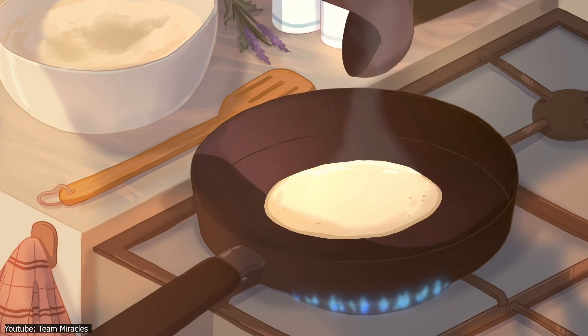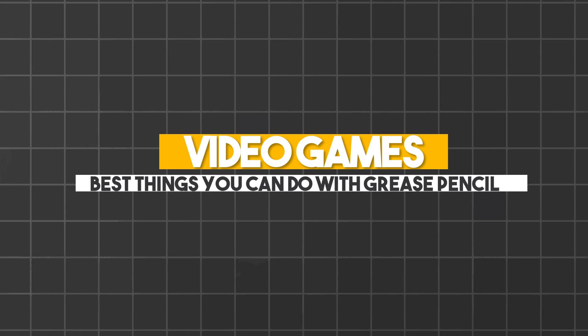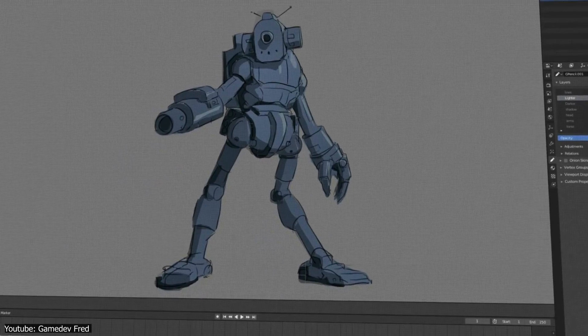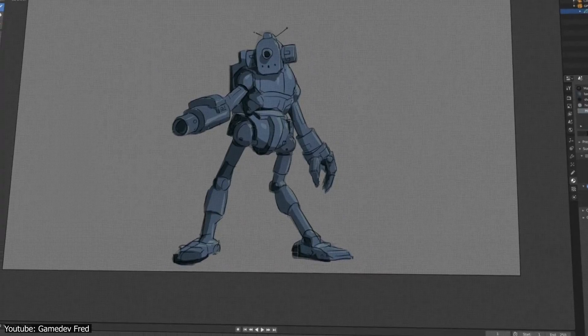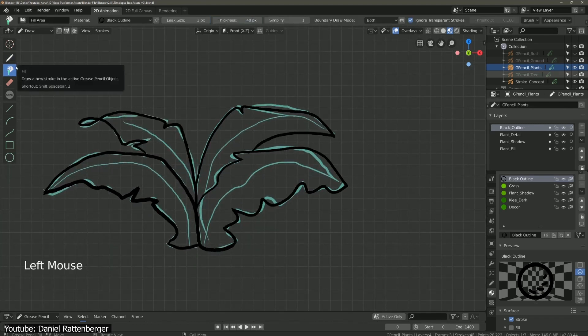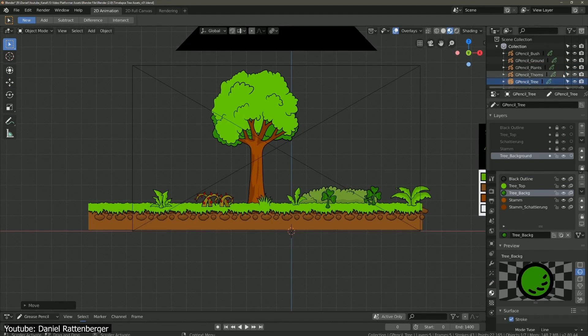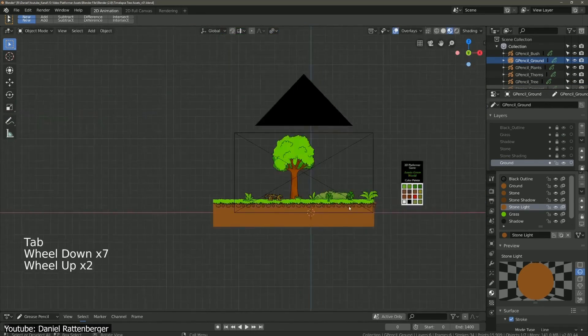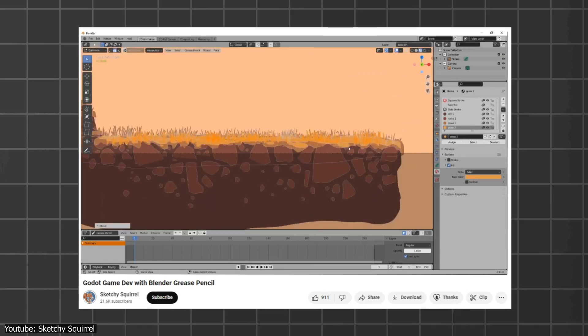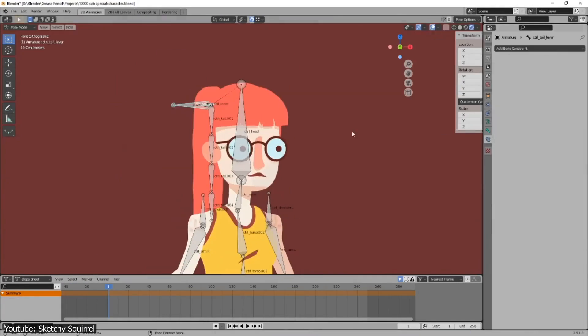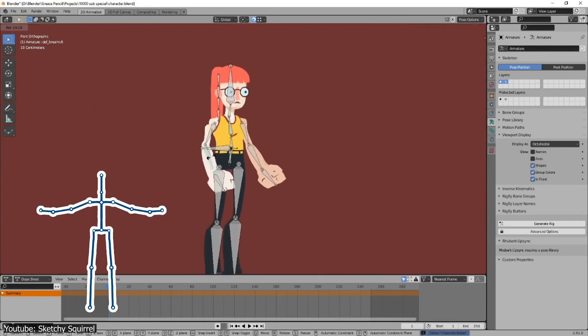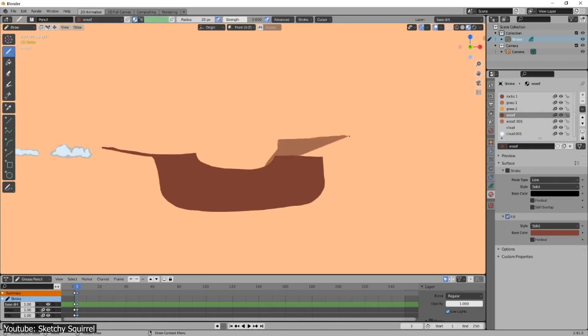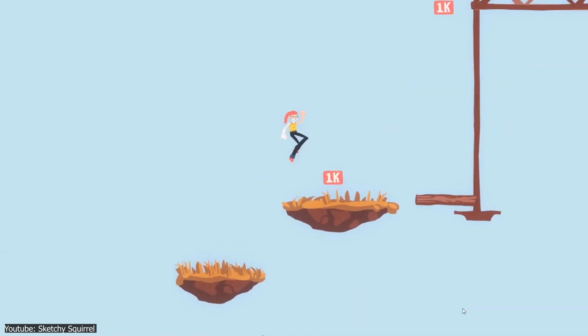Next, we have asset making for video games. Now, I know what you're thinking. A 3D program capable of creating 3D assets for a 3D game. Boo hoo, who would've thought? But hear me out. Through Grease Pencil, you will be able to draw, rig, and animate assets for 2D games as well, with all the freedoms that come from using a 3D software. Sketchy Squirrel comes through yet again and will walk you through the process of making a simple platformer game from scratch, including drawing rigging of a simple character in Grease Pencil. For all you beginner and aspiring video game devs, this could represent a great starting point for you.